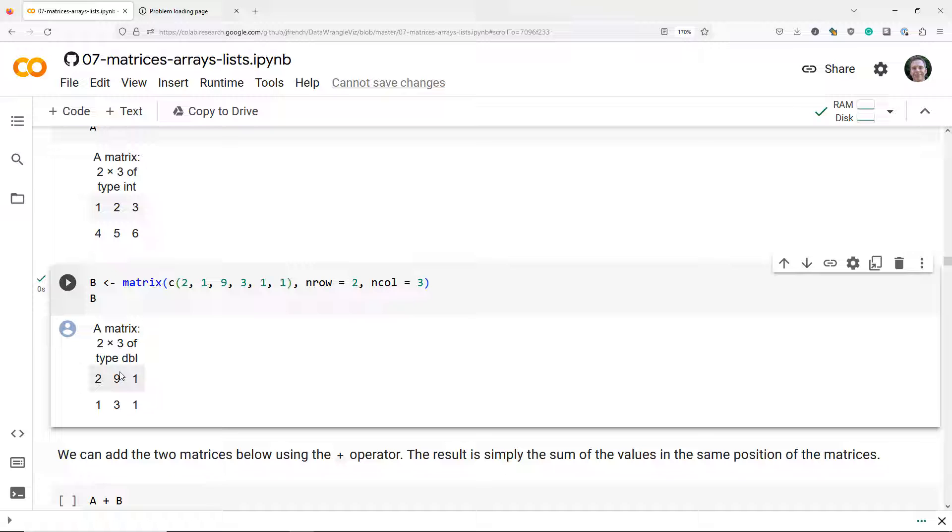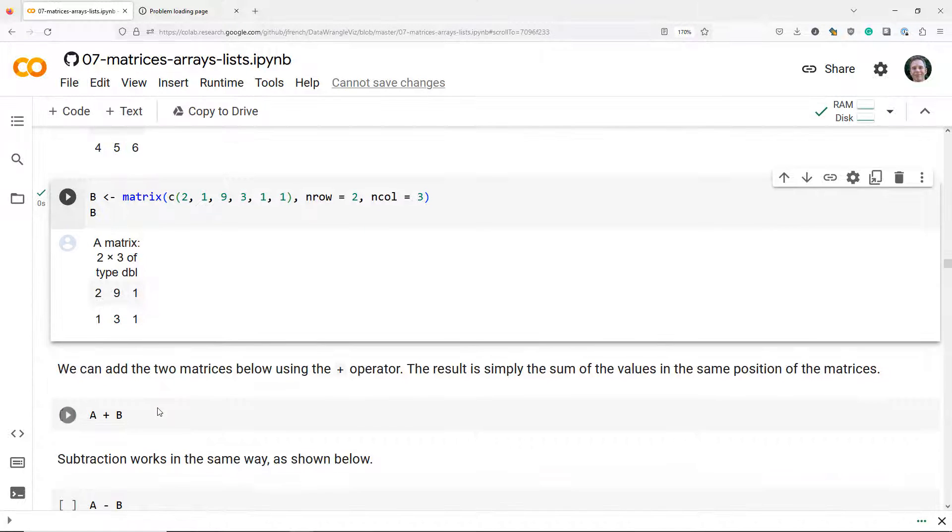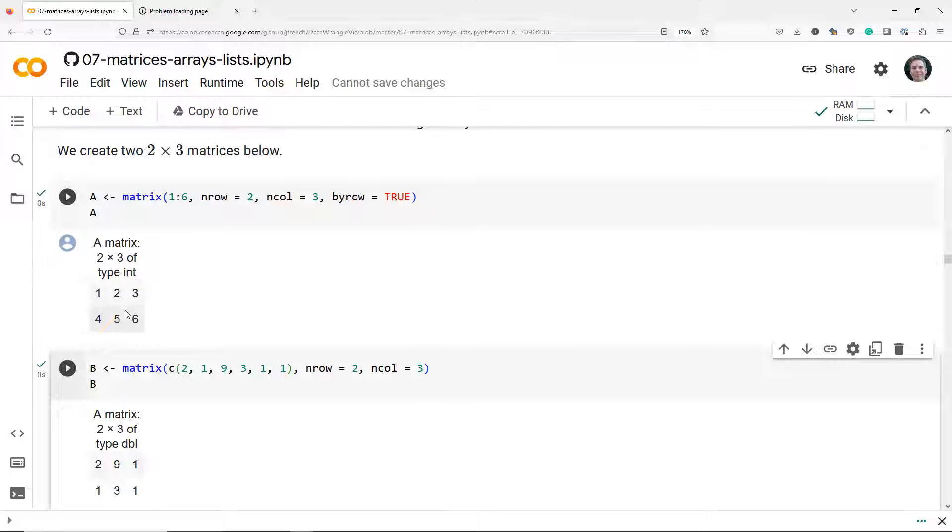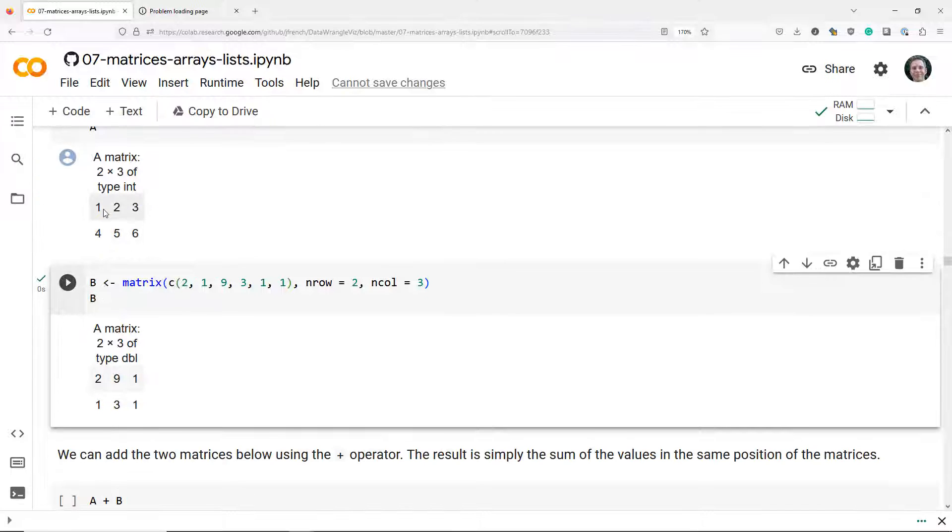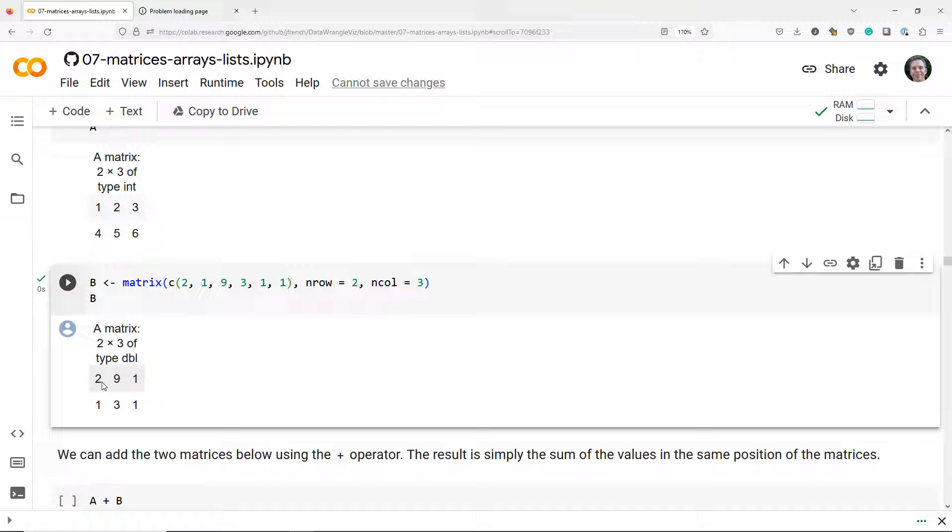When we add two matrices together we simply add the elements in the same position of the matrices. For example, in this case we have 1 in position 1,1 of matrix A and 2 in position 1,1 of matrix B. So when we add these two matrices together the element in the added matrix is going to be 3, the sum of 1 plus 2, and it's going to be the same pattern for the other positions.